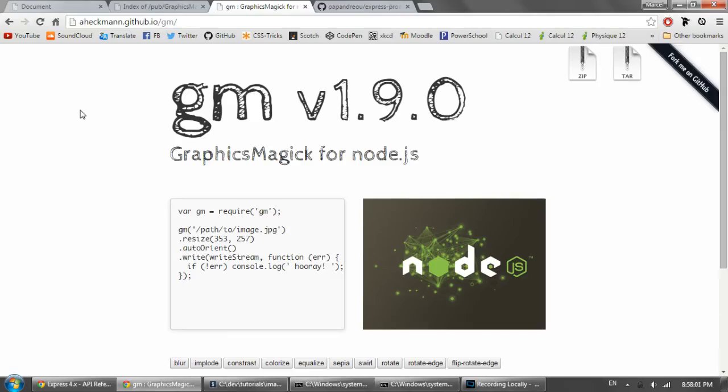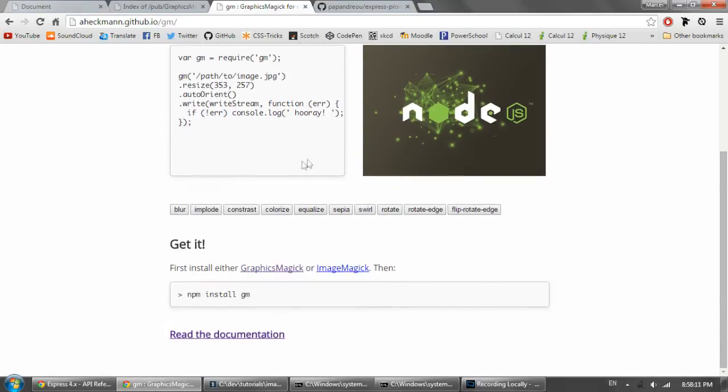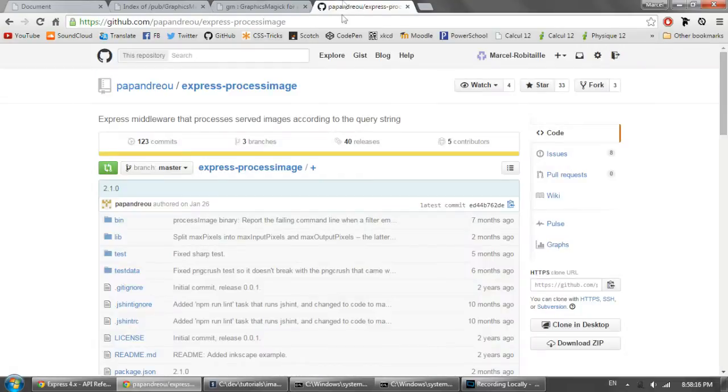Now we're going to want to look at some of the node packages we're going to need for this project. We're going to use GraphicsMagic for Node.js. That's a node package. You can get it by typing npm install GM. Pretty simple.